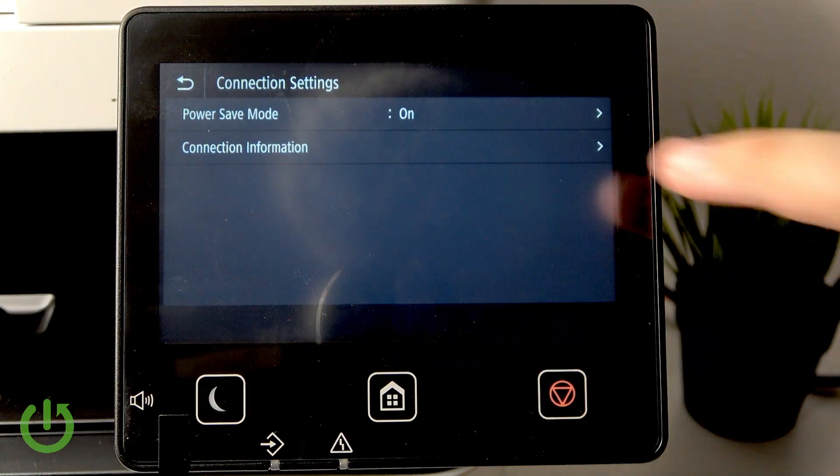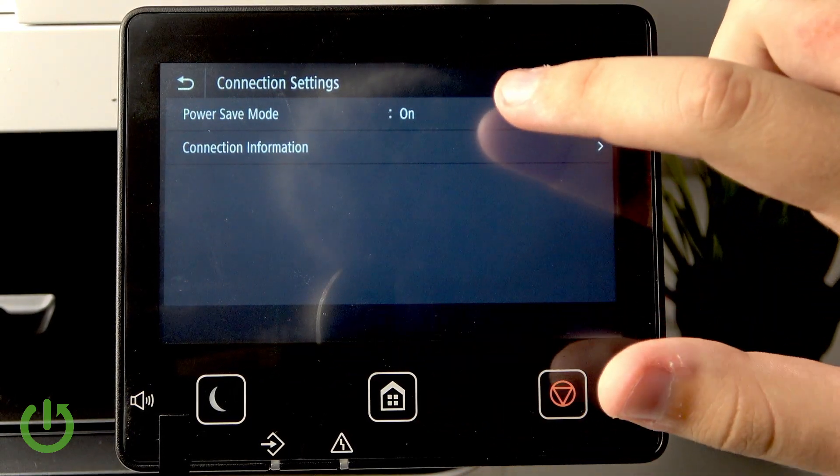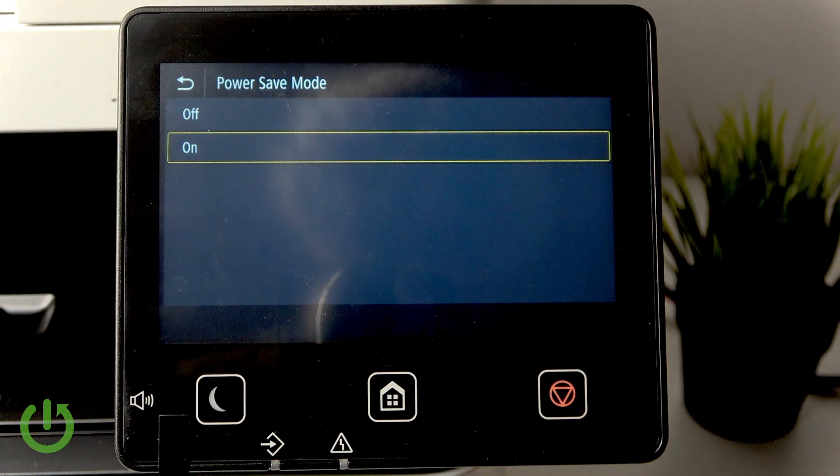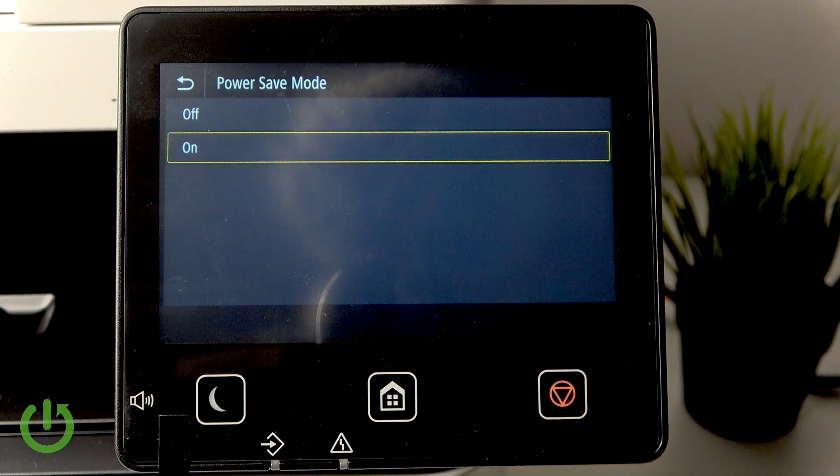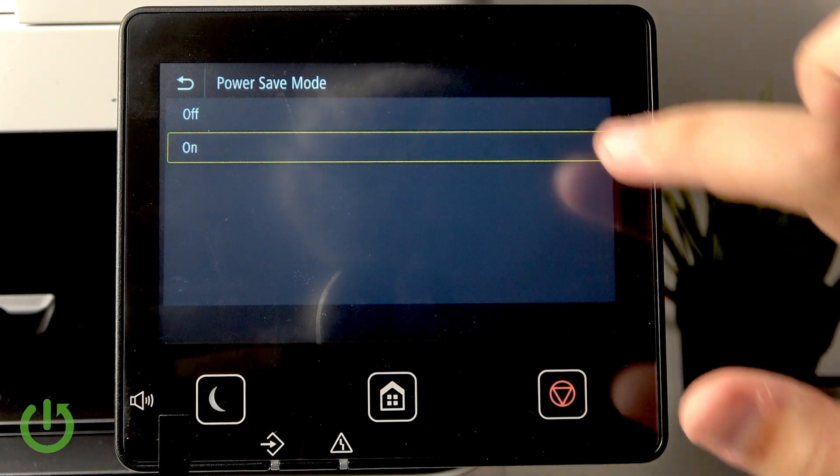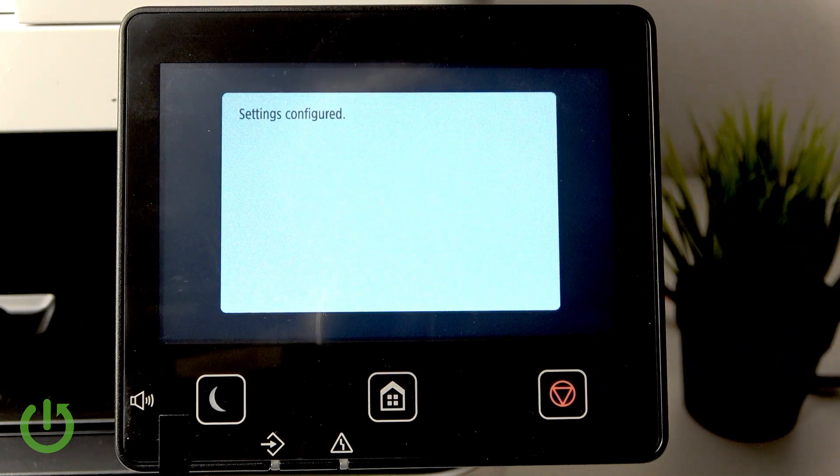First make sure that you're connected, if so then go over here to power save mode and here you can change it.